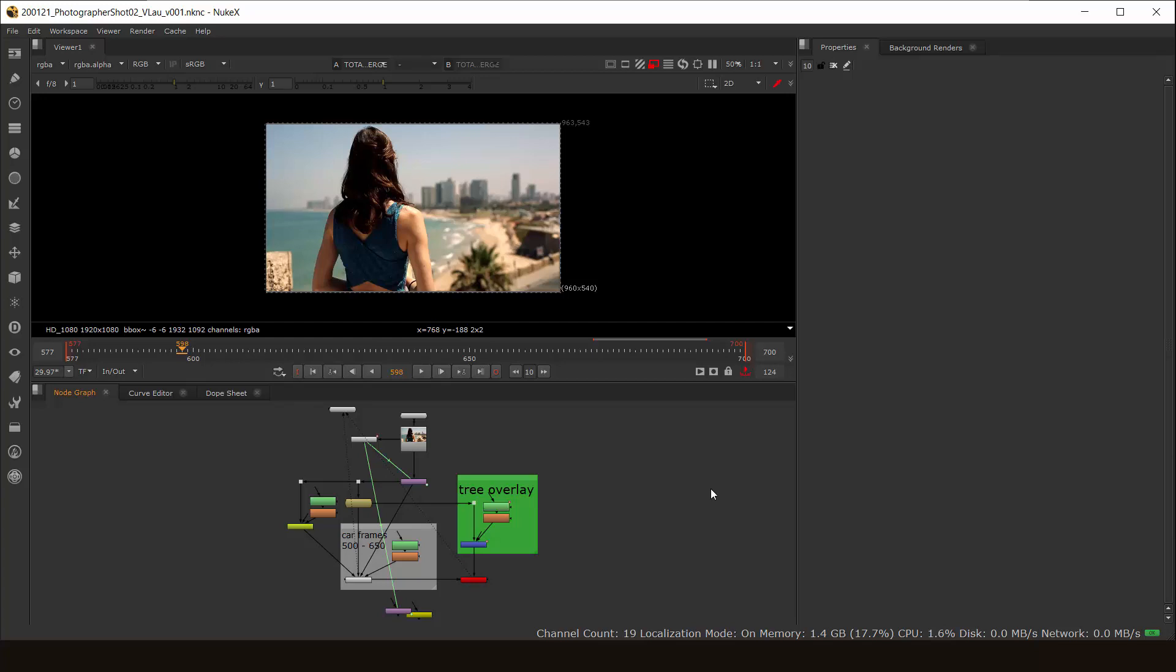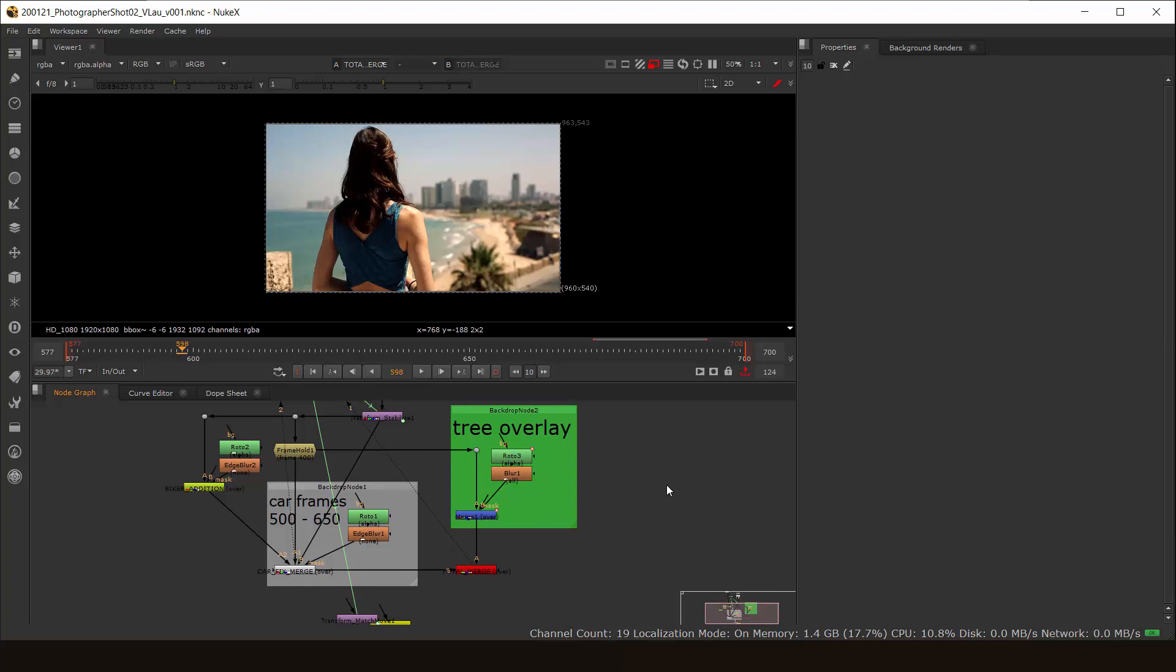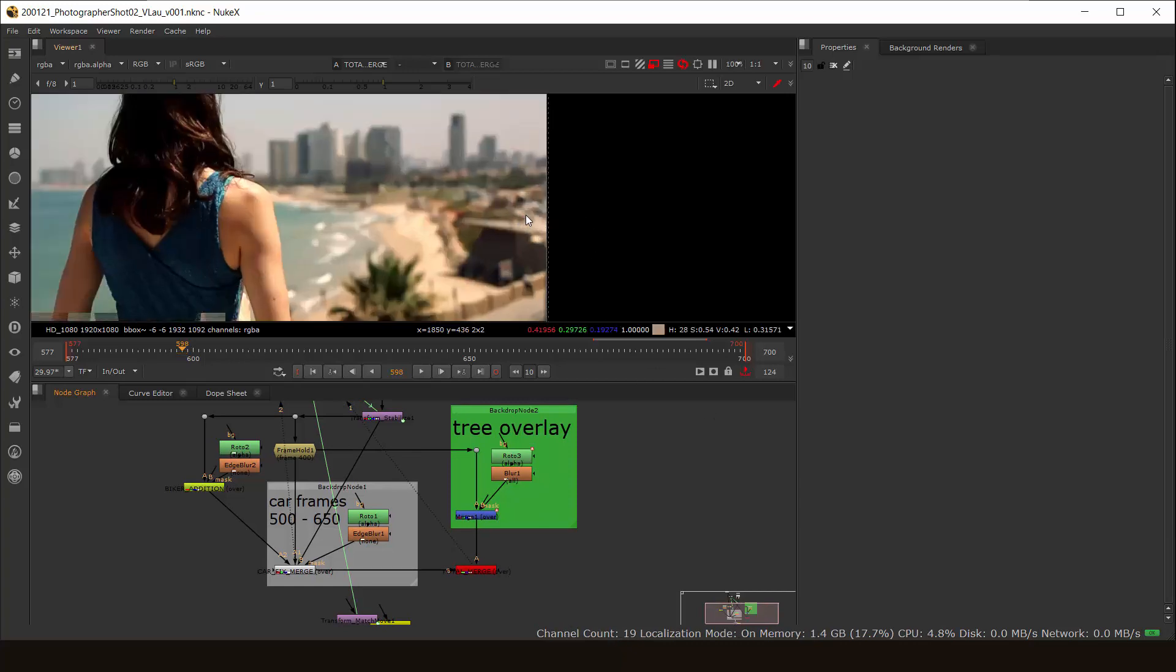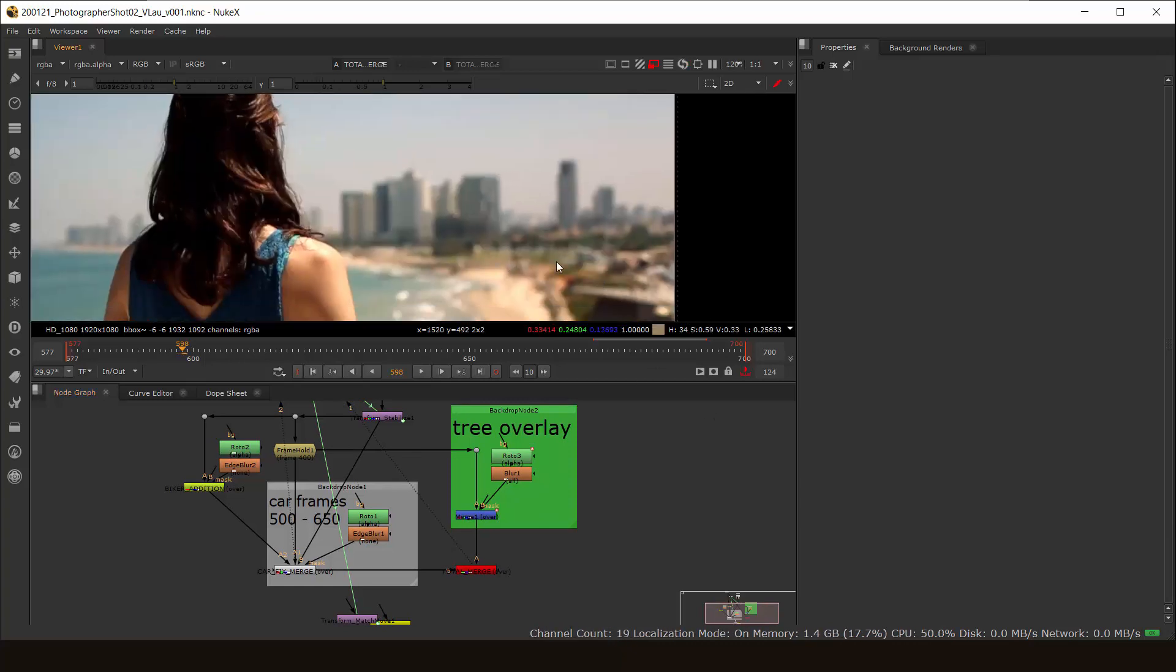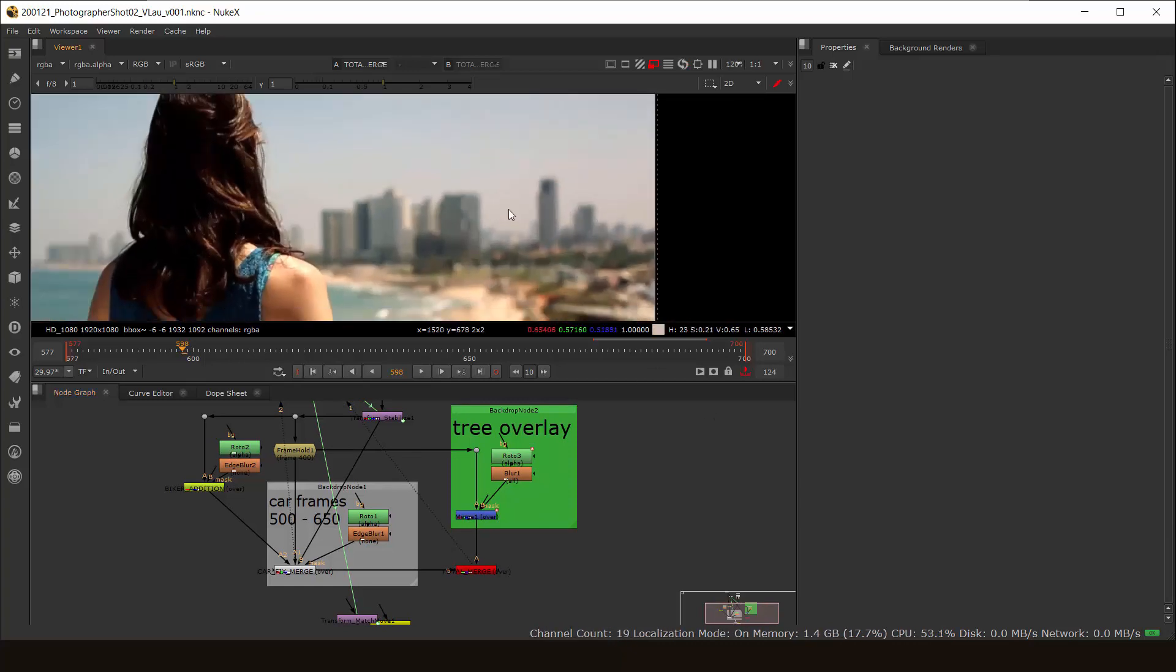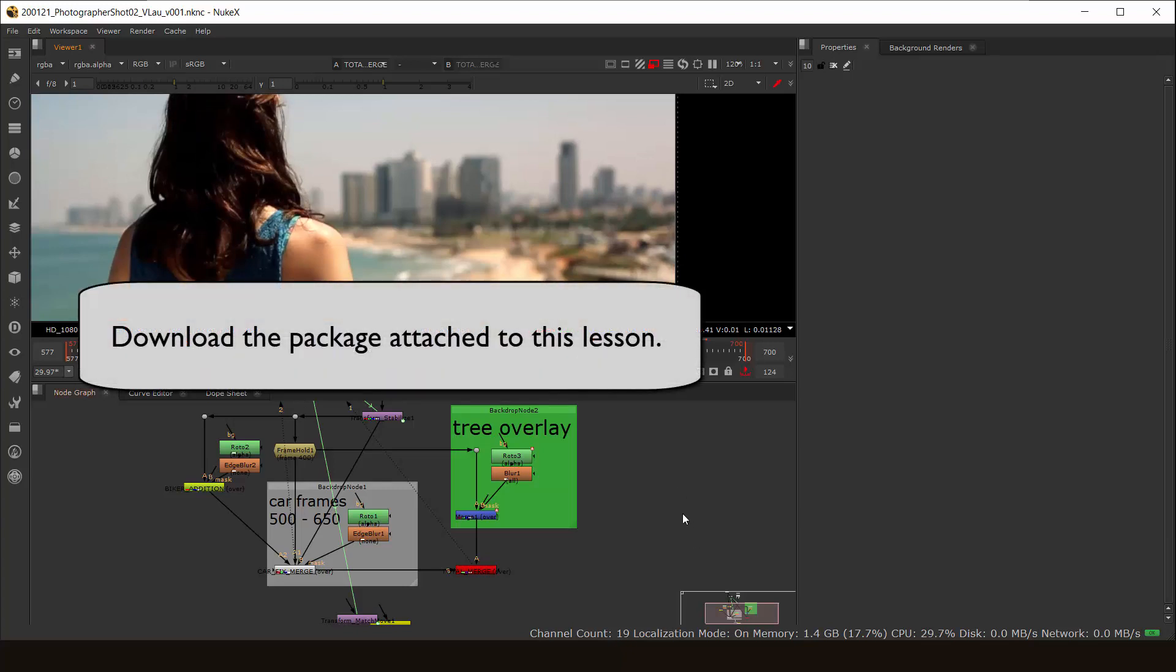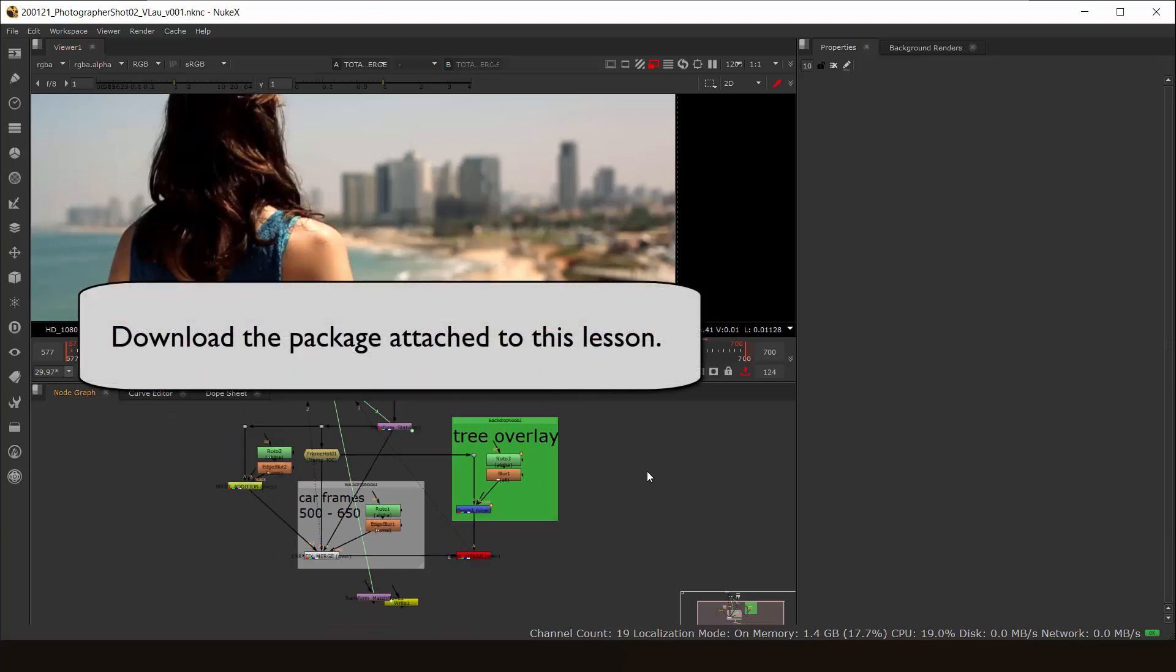Okay, now the more fun stuff in Invisible Visual Effects, hopefully. We're going to extend the set in the distance over here. So let's first import our clip that is attached to this lesson.